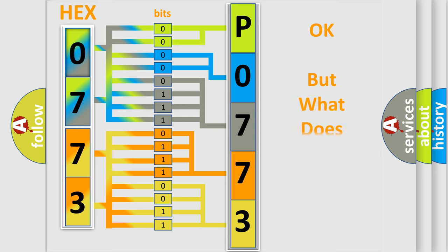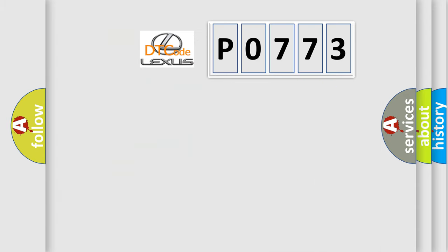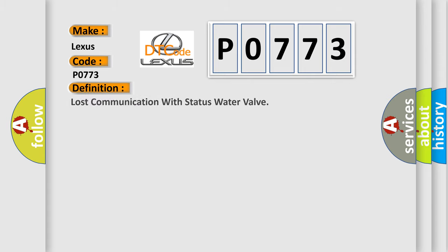The number itself does not make sense to us if we cannot assign information about what it actually expresses. So what does the Diagnostic Trouble Code P0773 interpret specifically for Lexus car manufacturers? The basic definition is: Lost communication with status water valve.